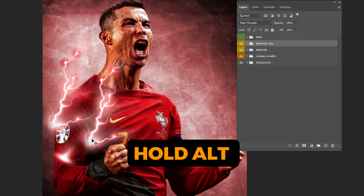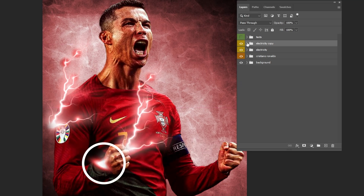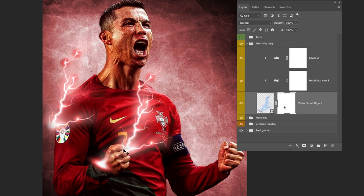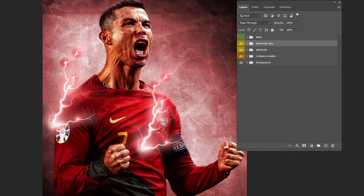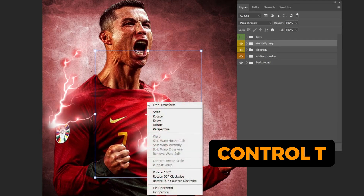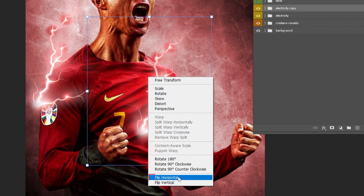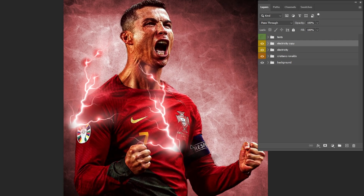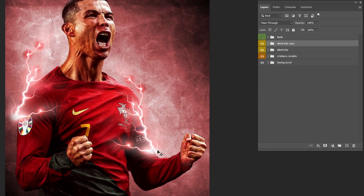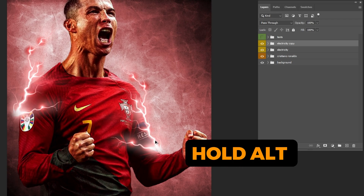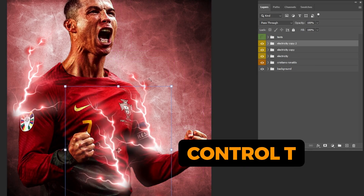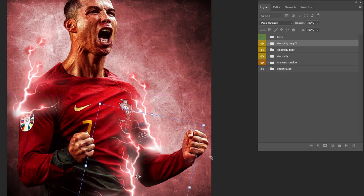Hold Alt and drag to make a copy. Let's hide part of the electric shape — click on the mask and use the Brush tool to hide only that part. Press Ctrl T, right-click and choose Flip Horizontal, and adjust its position to the body of Rinaldo. Hold Alt and drag to make another copy, press Ctrl T and adjust it accordingly. We will do the same thing for the rest.